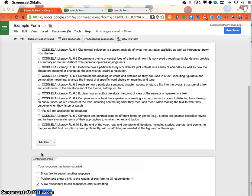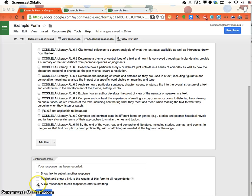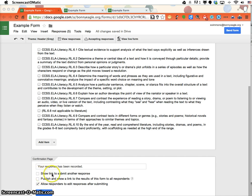At the very bottom of the form, before you have your students fill this out, I would recommend clicking 'allow respondents to edit responses after submitting.' I would uncheck 'show link to submit another response' because that can get confusing.